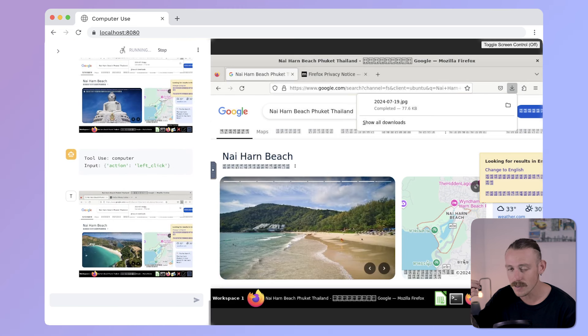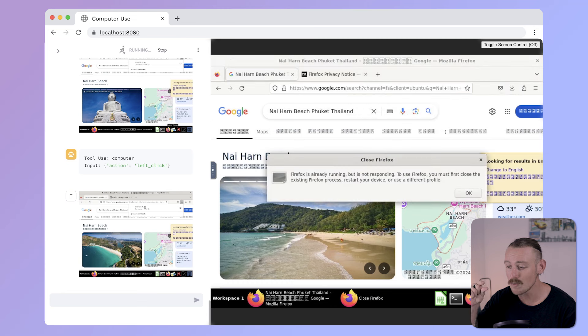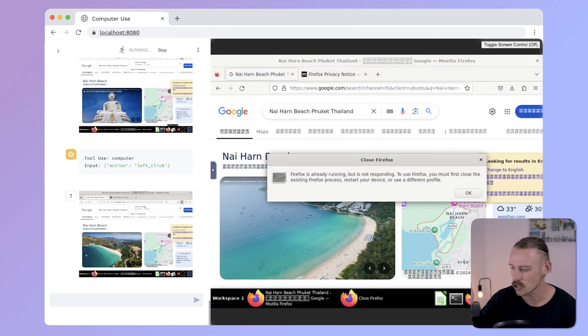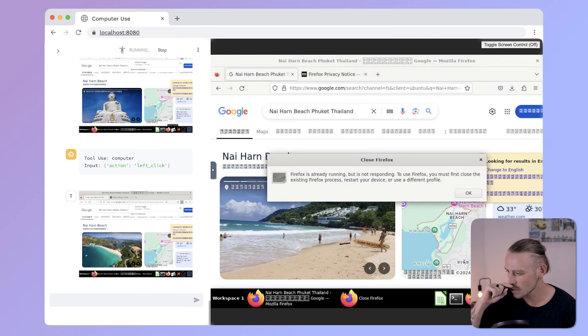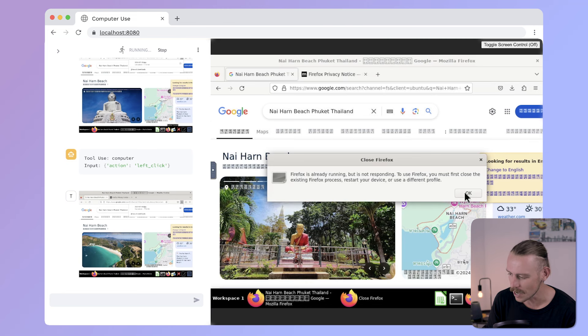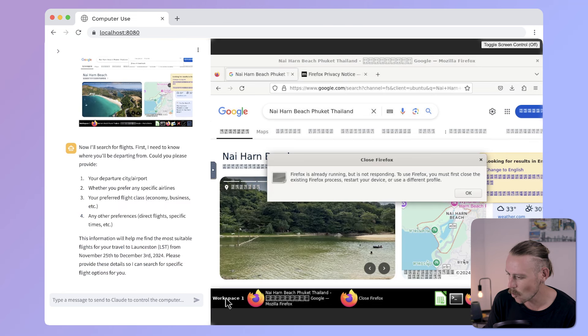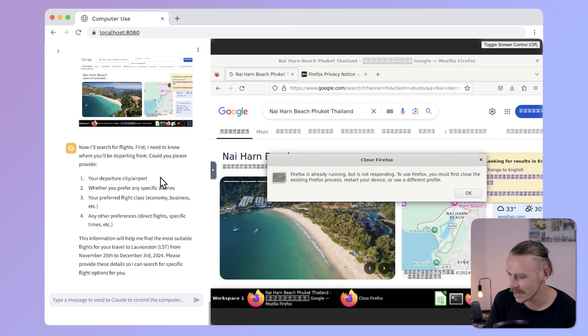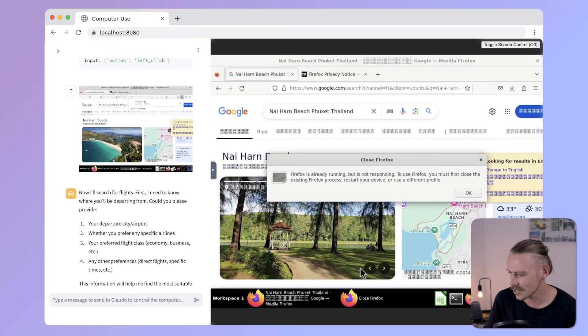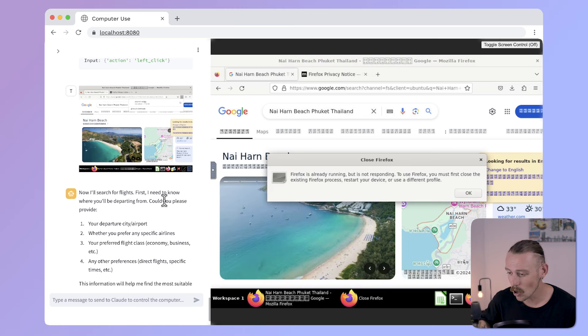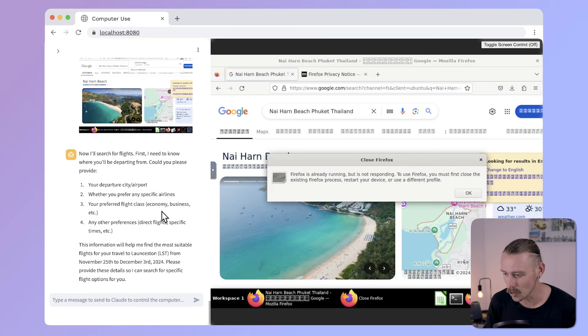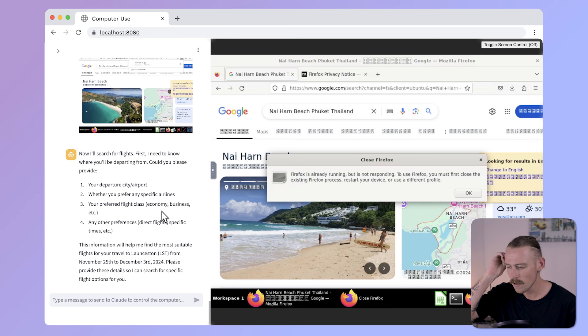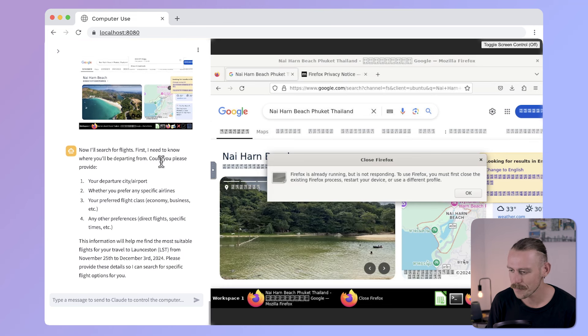As I previously mentioned earlier, there are tools built within the actual... Firefox is already running but is not responding. To use Firefox, you must close the existing... Okay. We can't have two running at once. So, once we've completed a prompt, we need to jump in and close it. But it doesn't actually allow me to do that, of course, because this operating system is controlled by Claude. But it has come back to me.